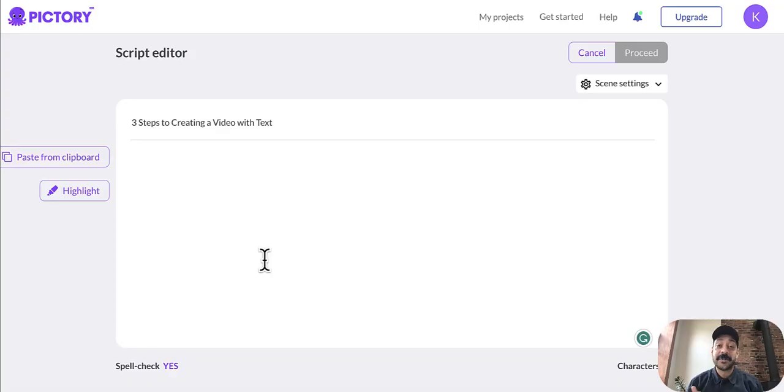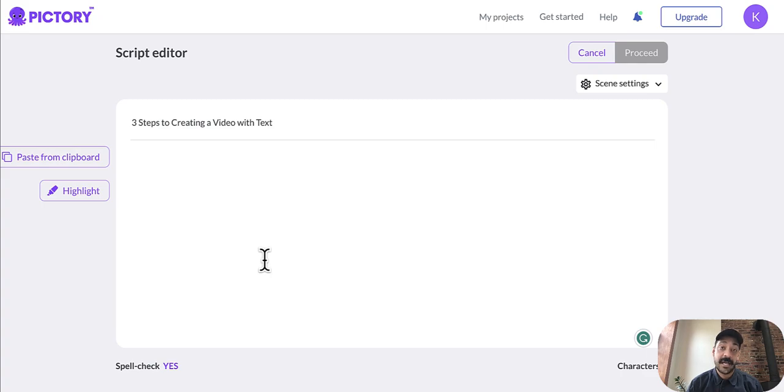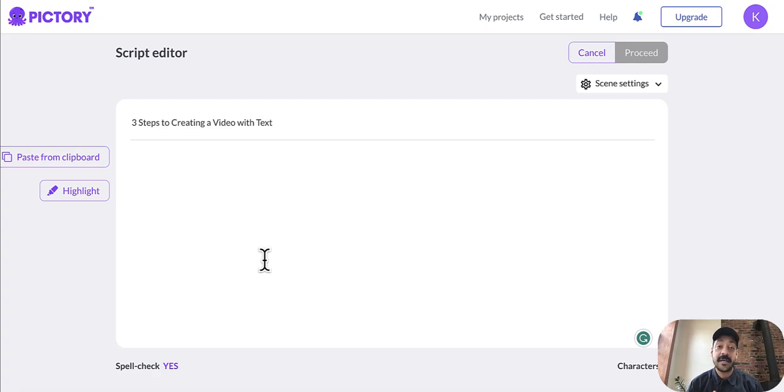First, we're super excited to announce the launch of our new AI-powered media search. So now when you upload a script to Pictory, our AI will find hyper accurate footage to match with your text. So to test that out,